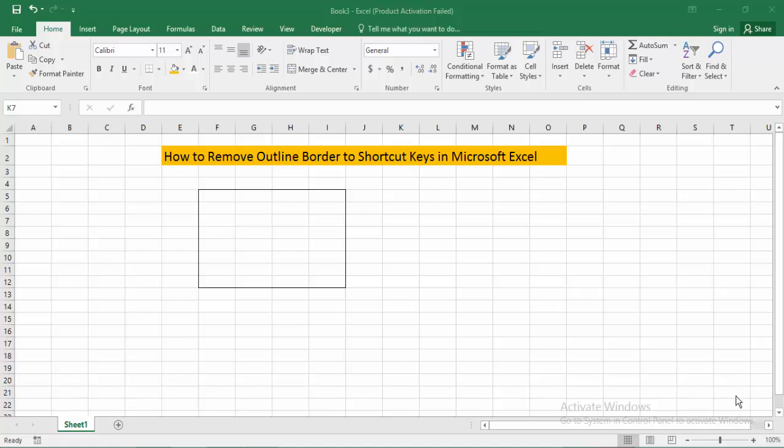Hello everyone, Assalamualaikum. How are you all? I hope you are well. Welcome back to my channel. In this new video, today's video is how to remove outline border using a shortcut key in Microsoft Excel. So let's get started.